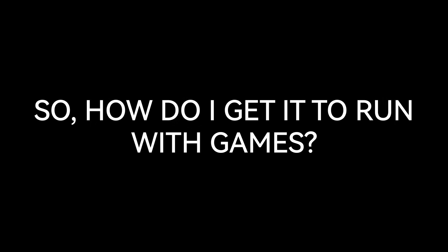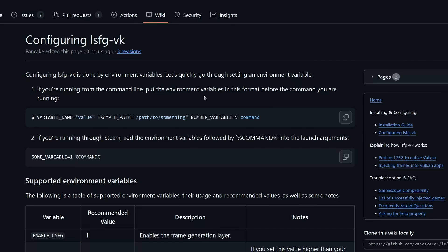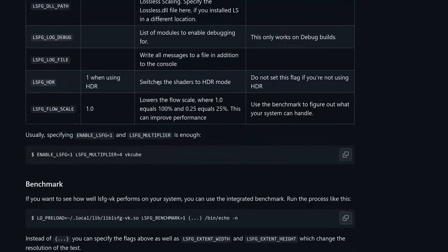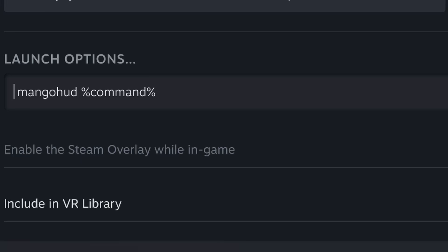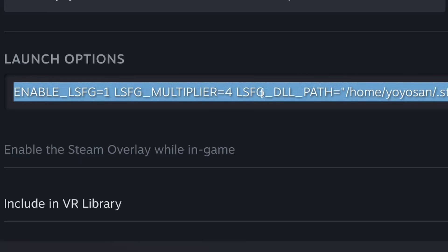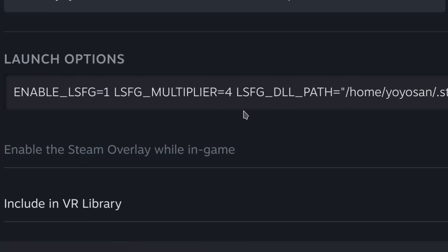So, how do I get it to run with games? Let's check the wiki again. After reading a bit, I now understand that I just need to copy the environment variables into the launch options of a game, and that should be enough.